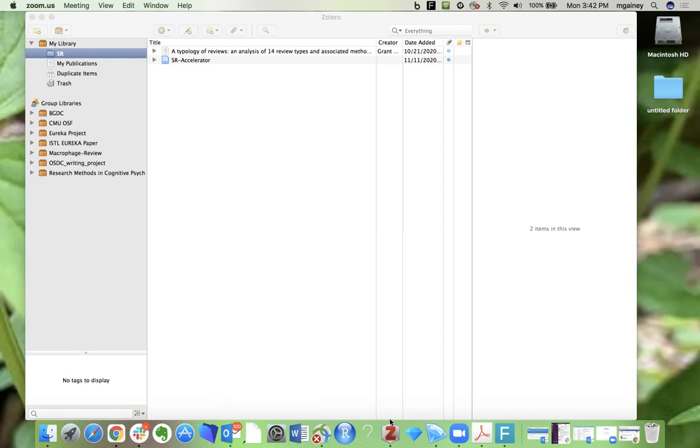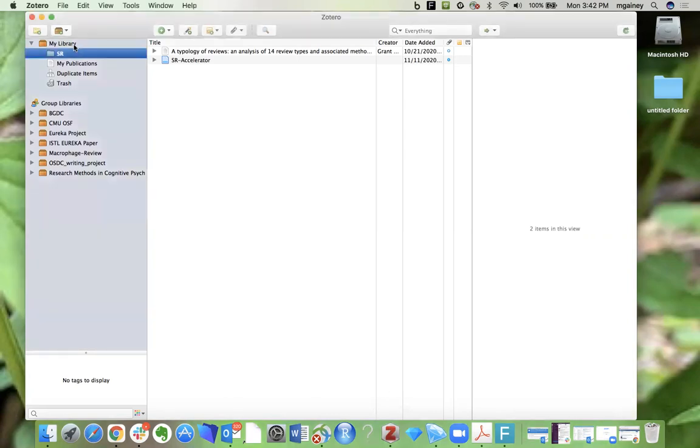Here we're looking at my Zotero library, which I've gone to by clicking on the desktop application. The first thing you're going to want to do is create some folders in there so the citations can be well organized.